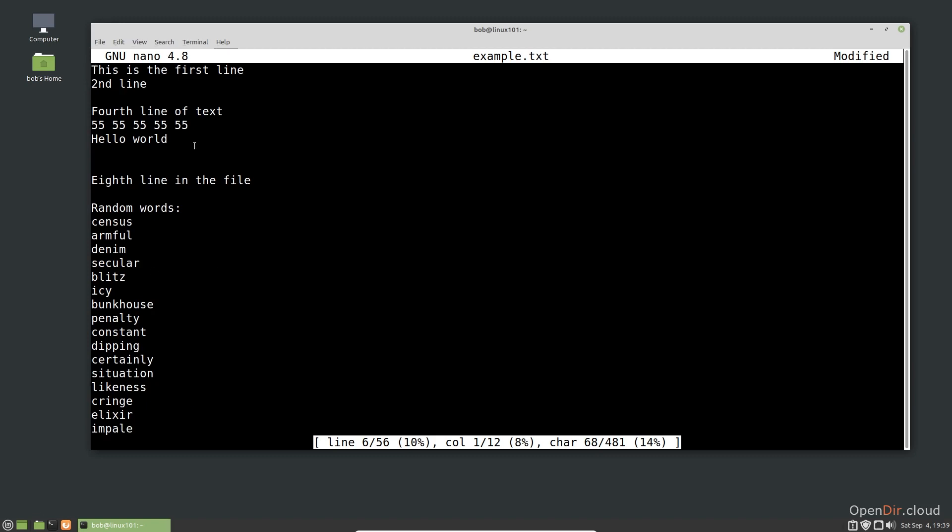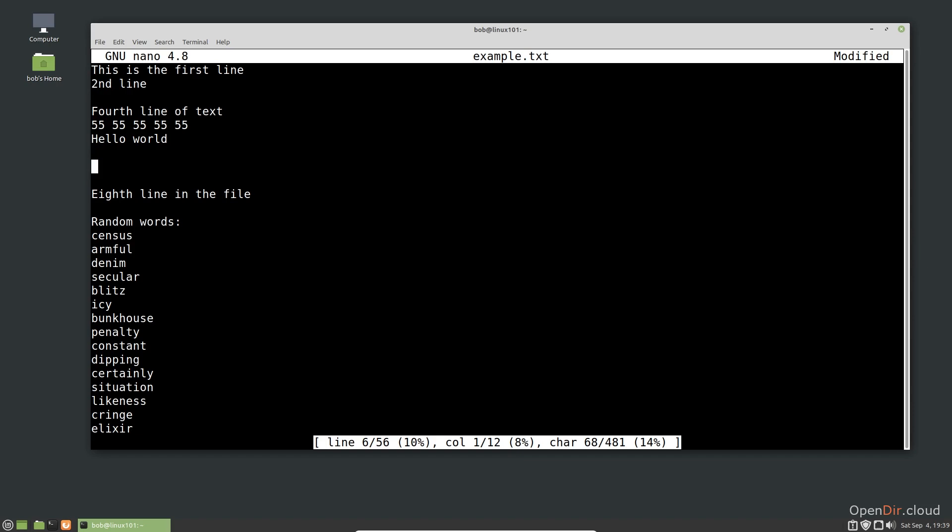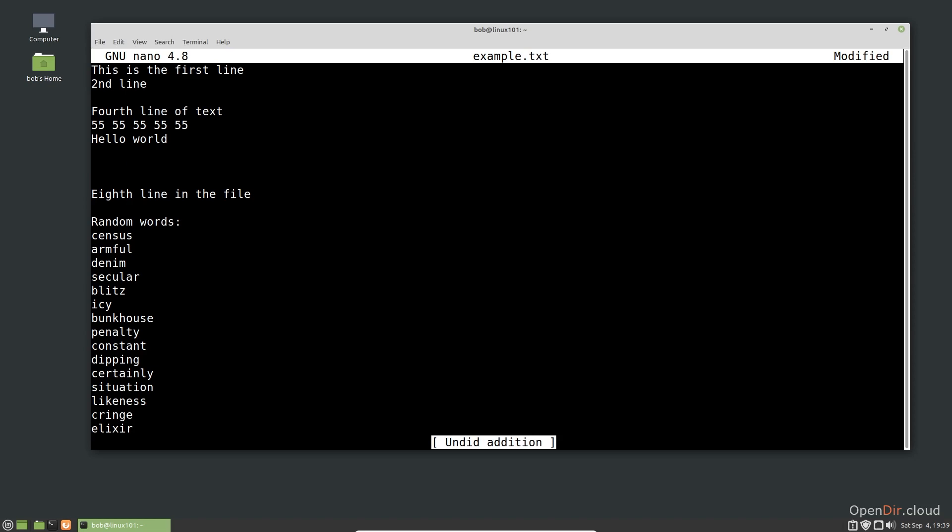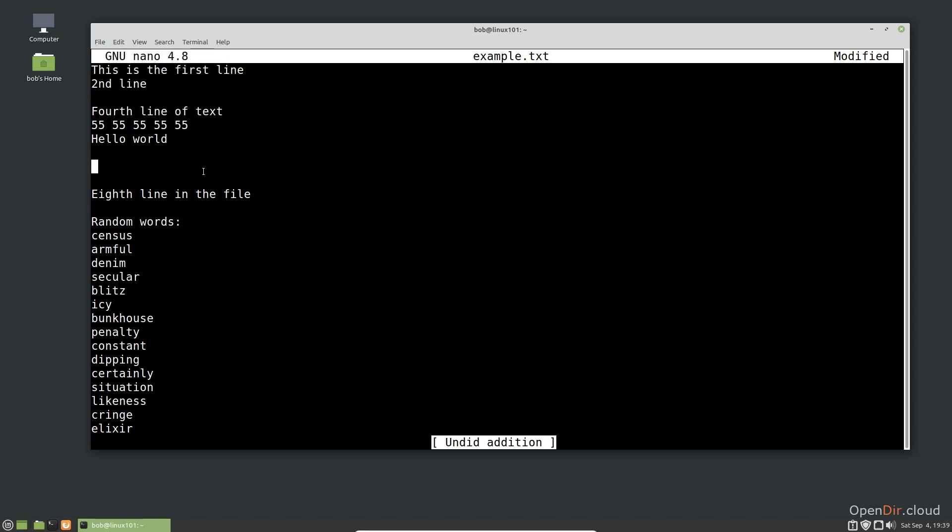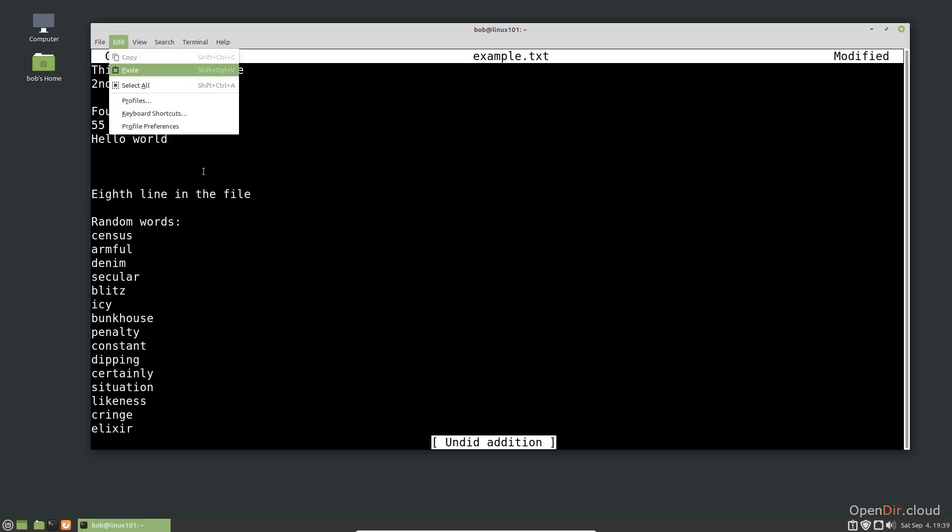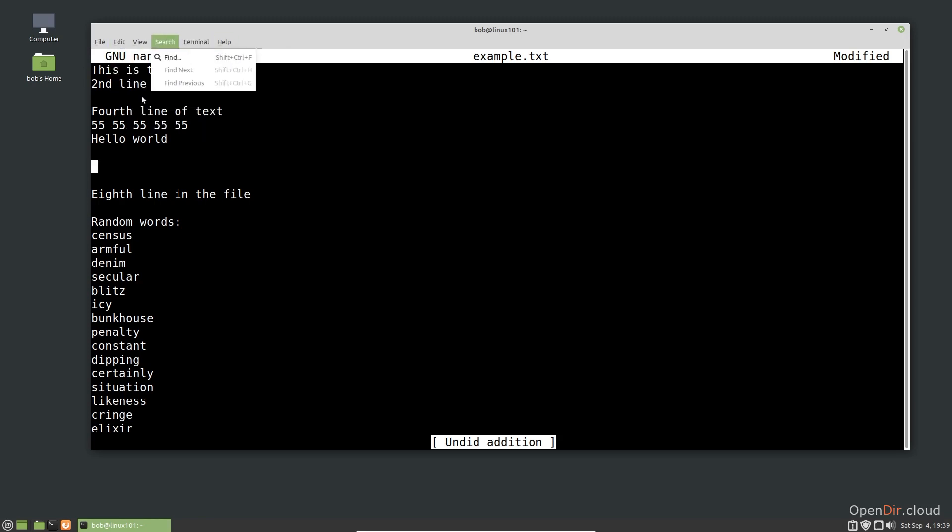If I wanted to undo a change, I could use Alt-U. Notice it undid the entire line. If that was accidental, I can redo that change I accidentally undid using Alt-E. In this case, I'm having problems because my terminal window is intercepting this command.